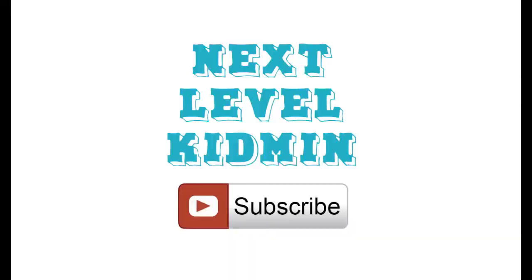If you like this video, make sure to click subscribe so that you can stay in the loop for more Kidmin tips, tricks, and ideas. See you in the next video.